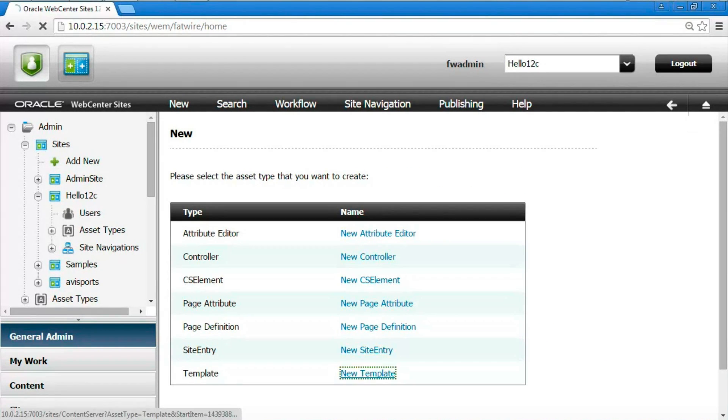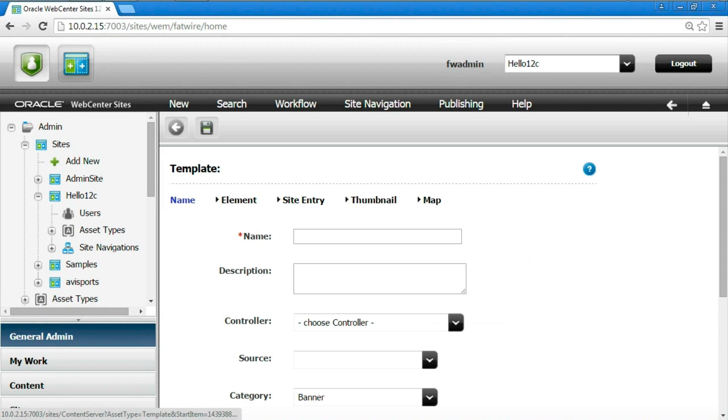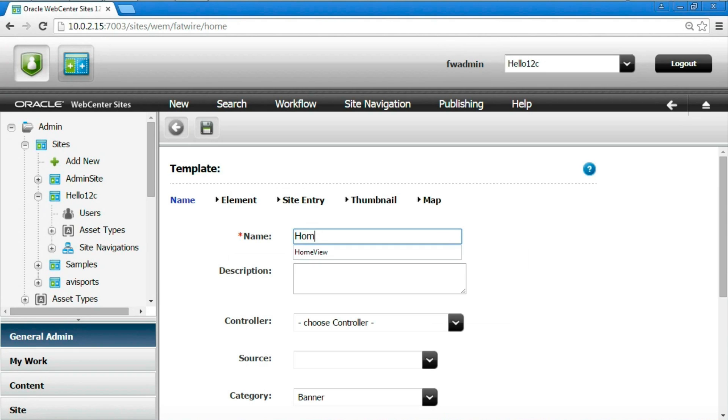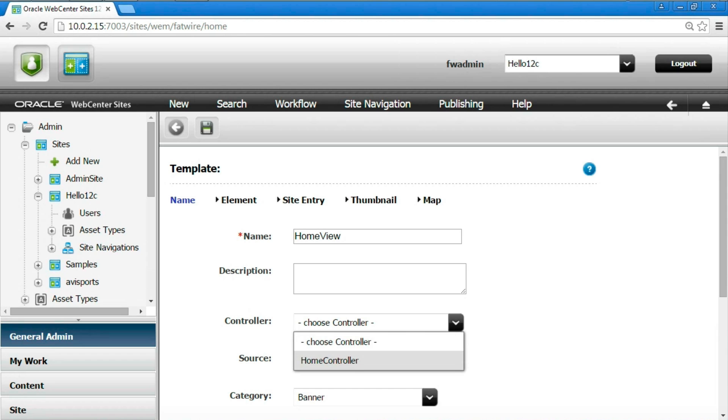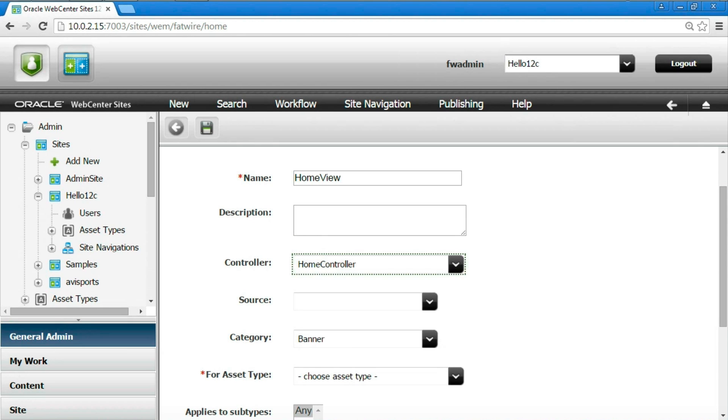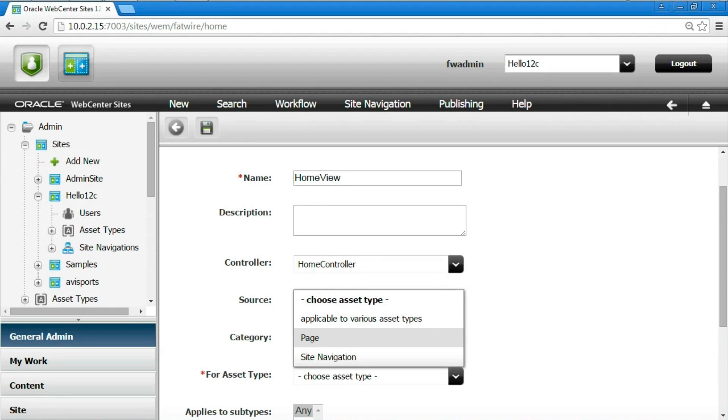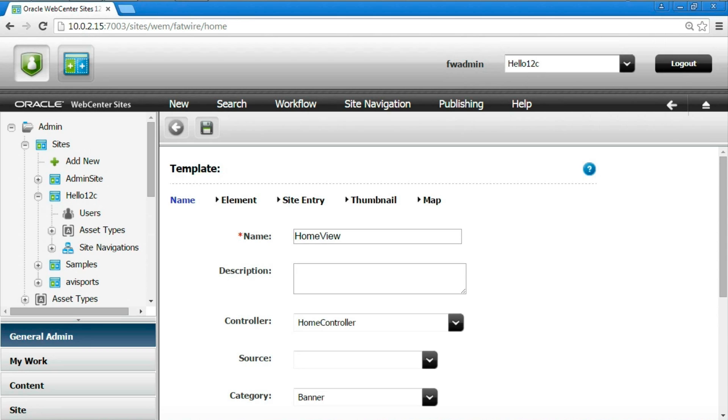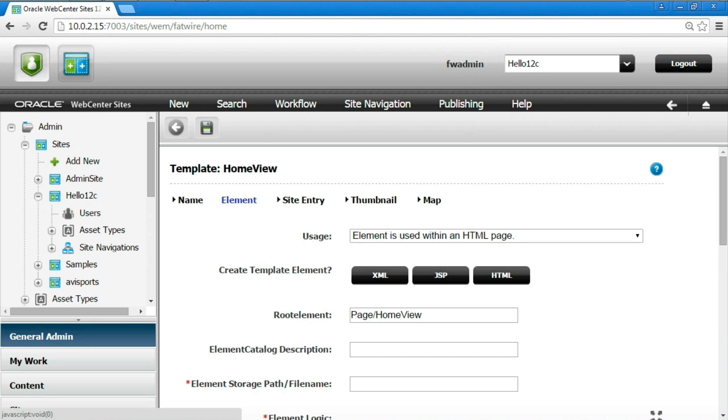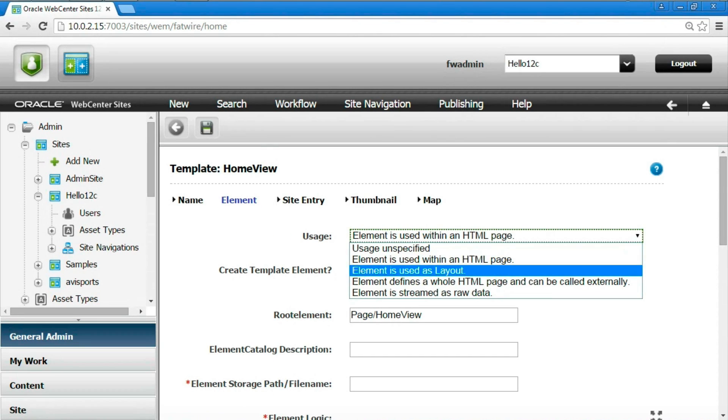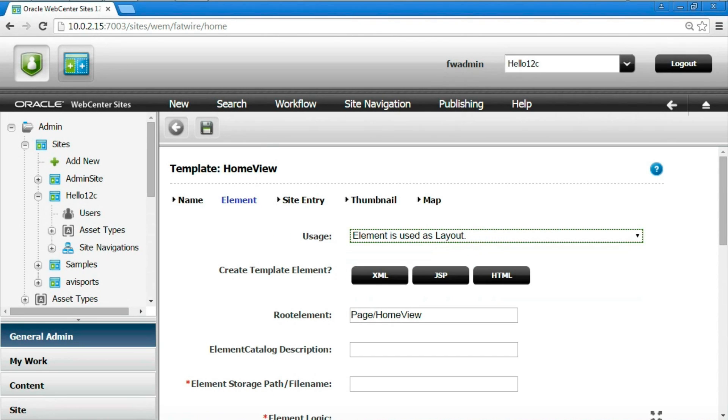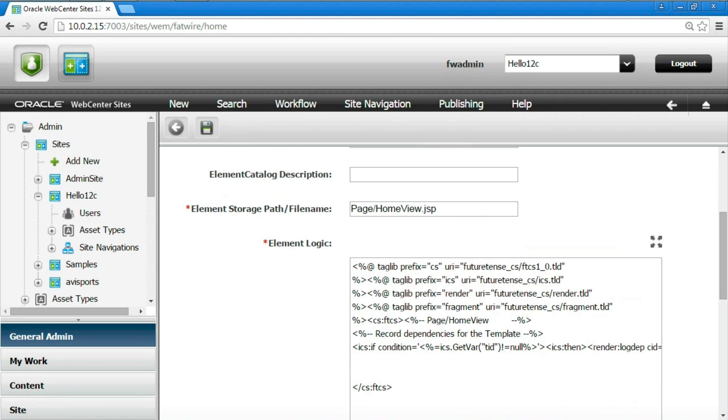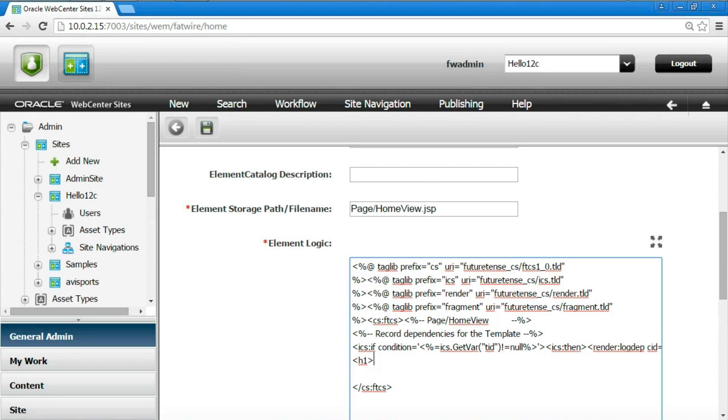Now we can create a template. There are a few things to note. We give name home view, following an obvious convention. We need to choose the associated controller, the one we already created, home controller. The controller must be used only for assets of type page. We will declare the template should be used as a layout for rendering pages. We generate a JSP for the template code. Finally we put the code we already discussed in the body of the JSP.